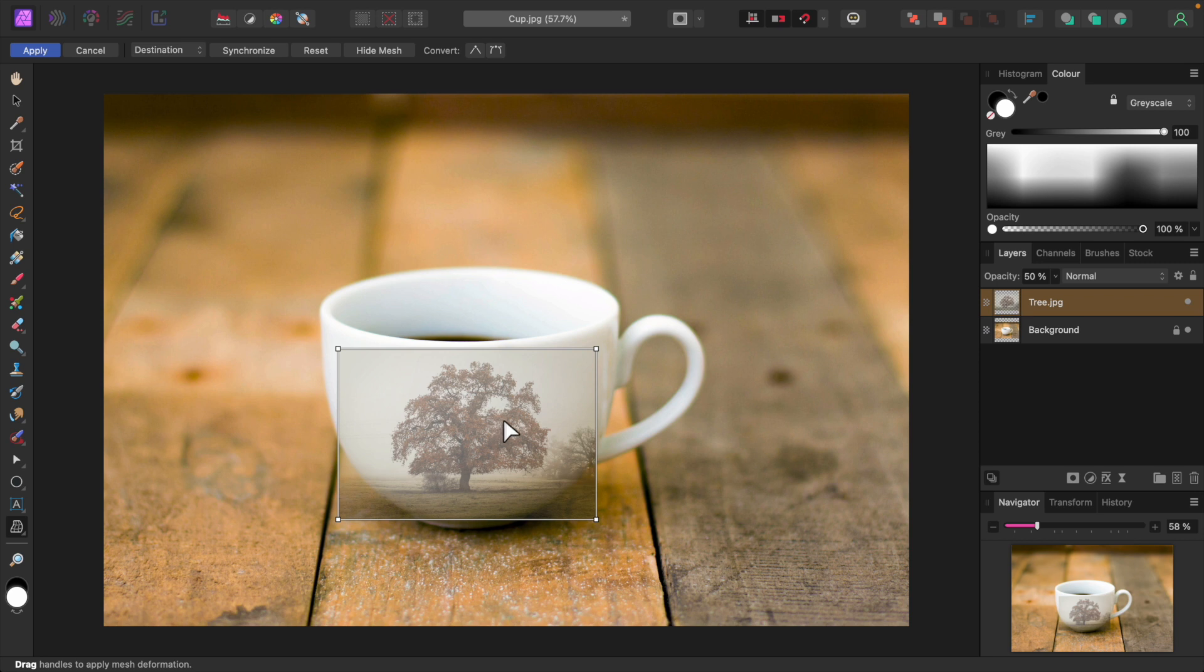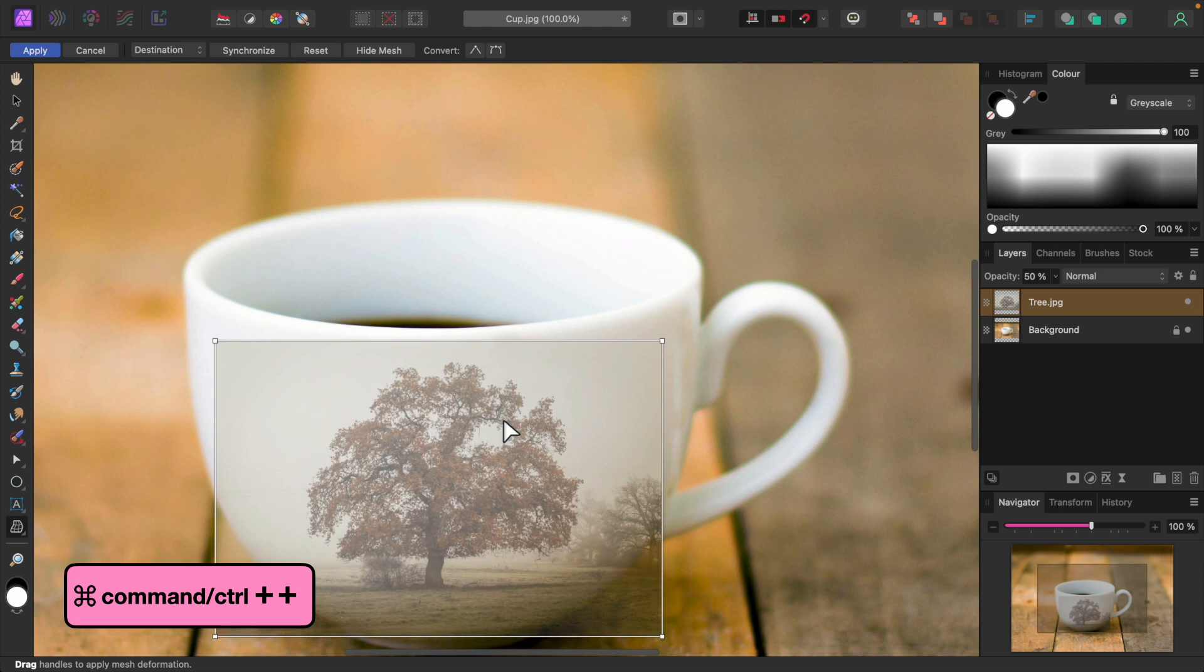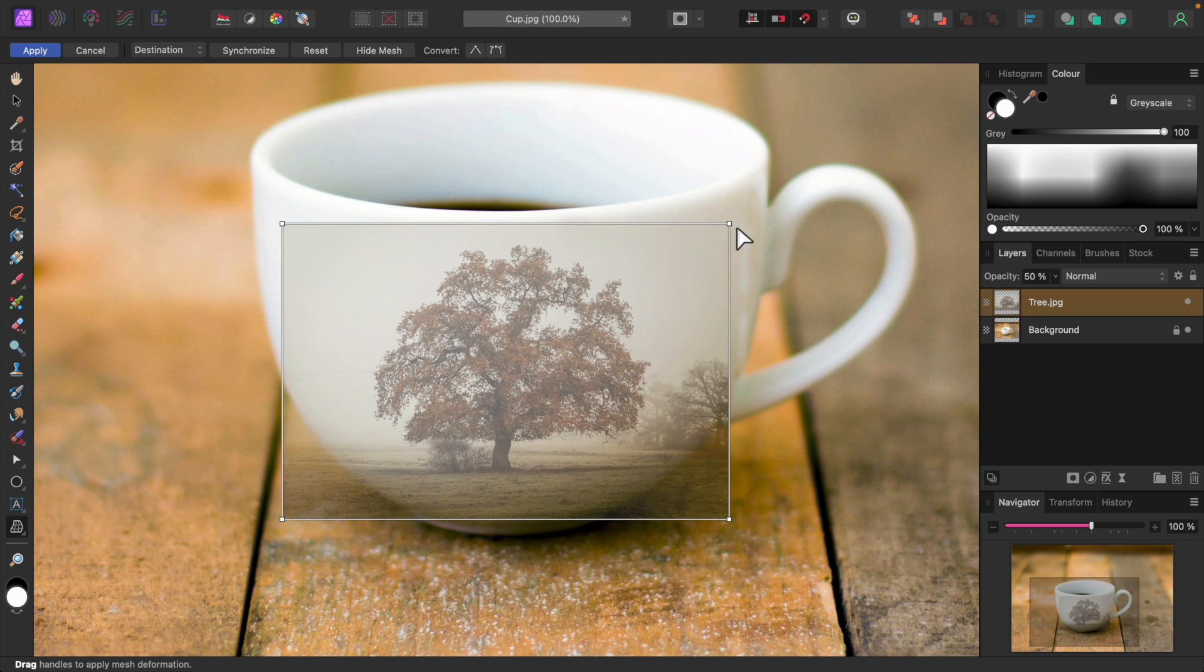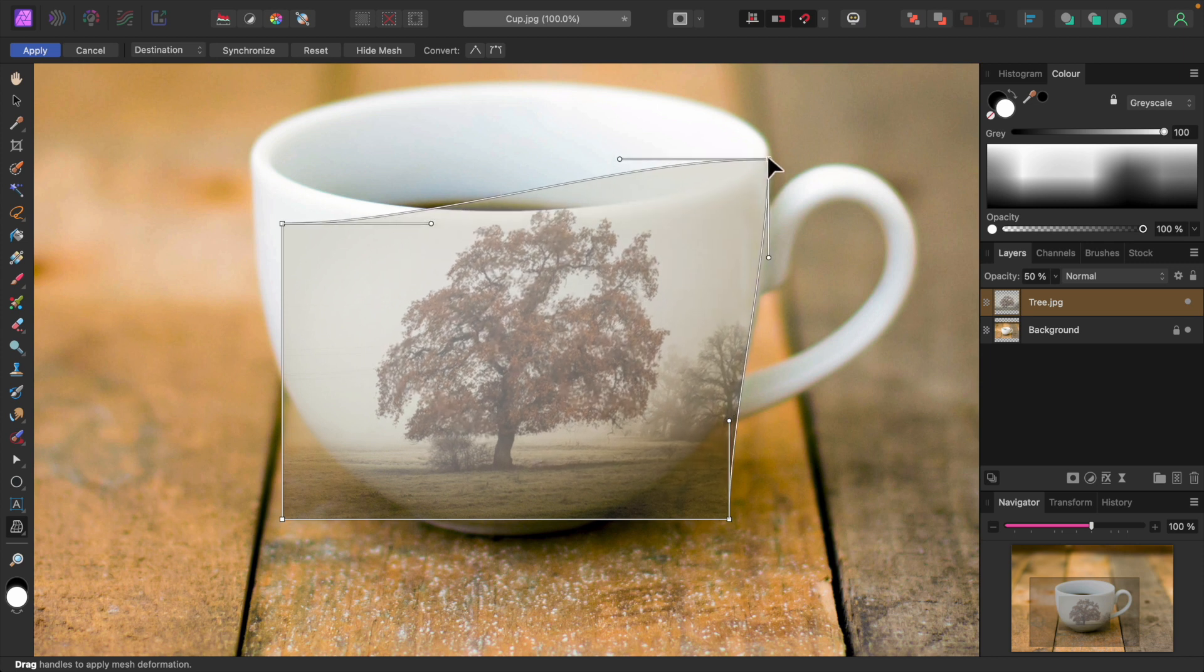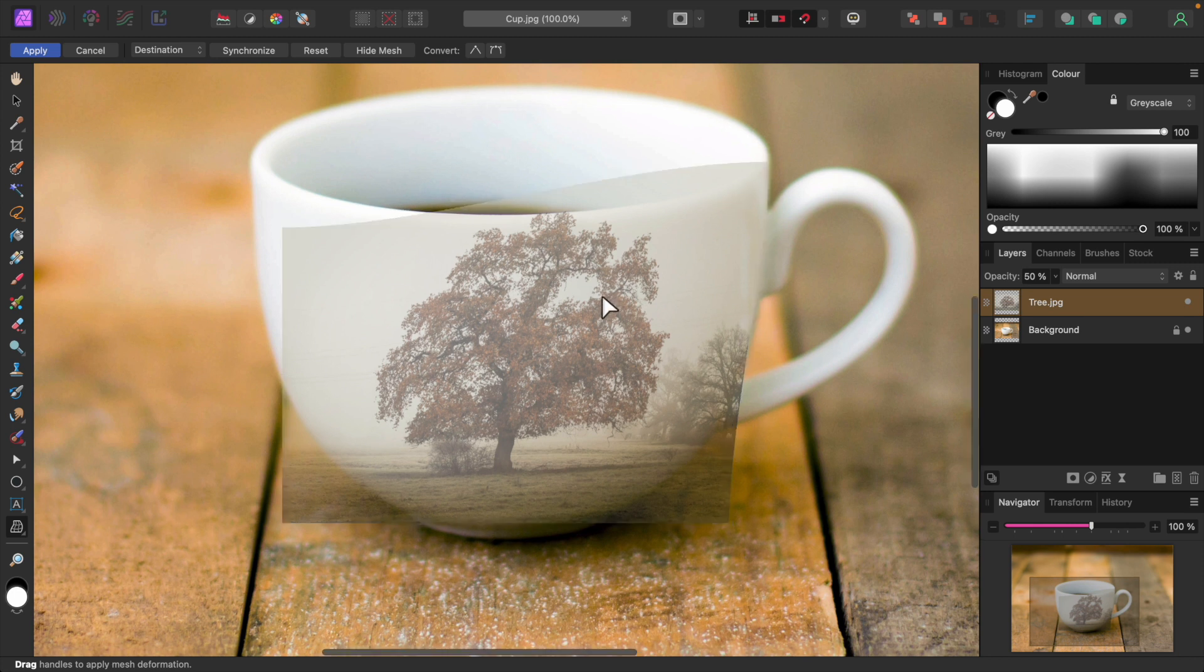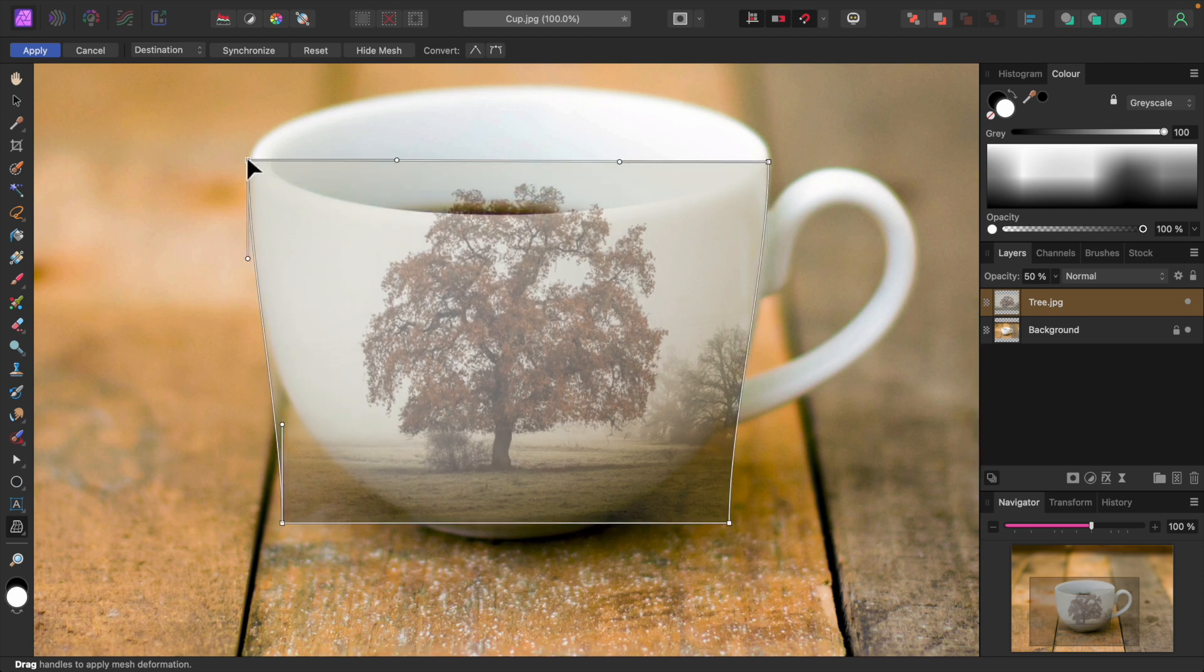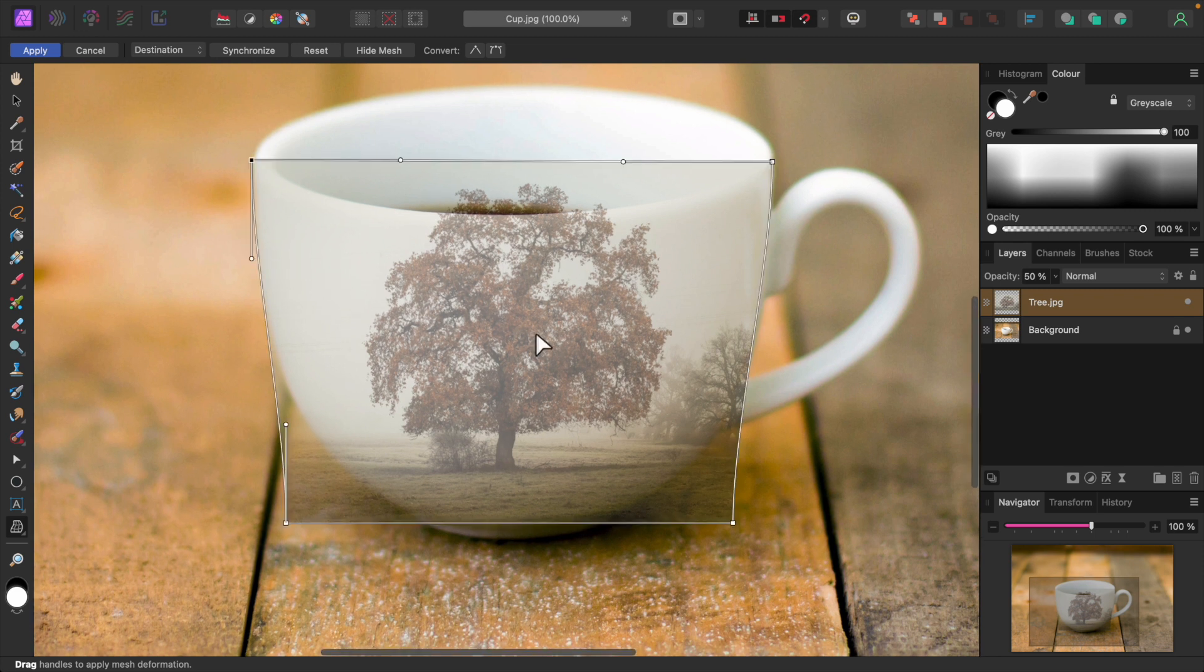I'll zoom in a little by pressing Command Plus or Control Plus in Windows. First the top right corner node. I'll grab it with the mouse and position it at the top right corner of the cup. And now the upper left node. As I'm moving the nodes, I'll keep an eye on the image to minimize any distortion.